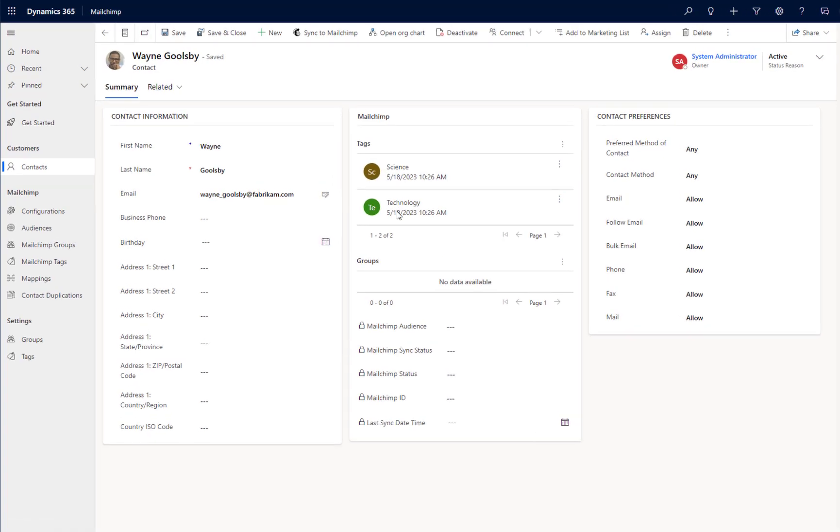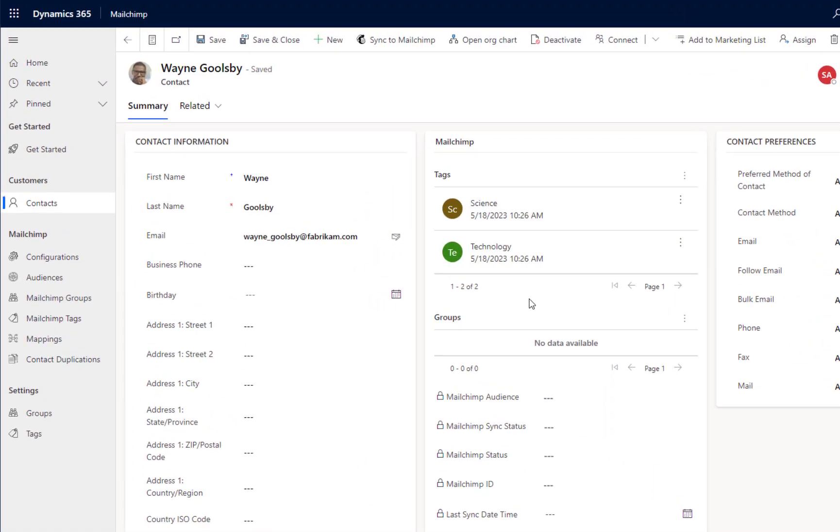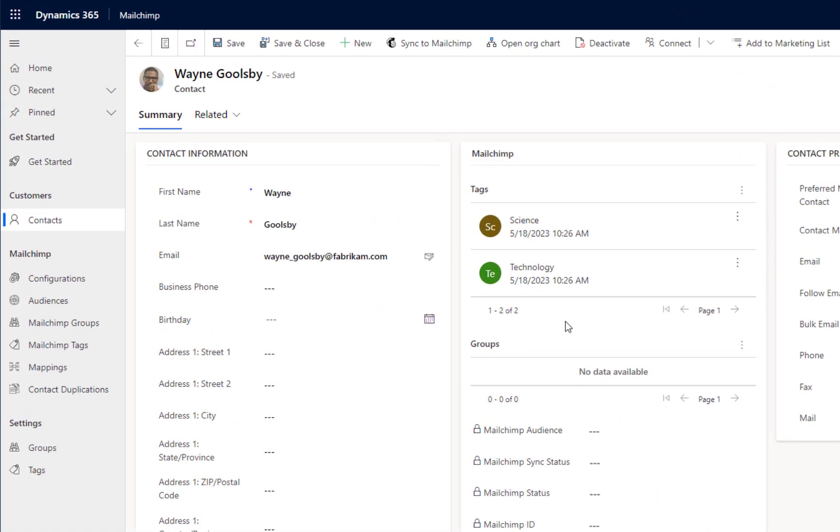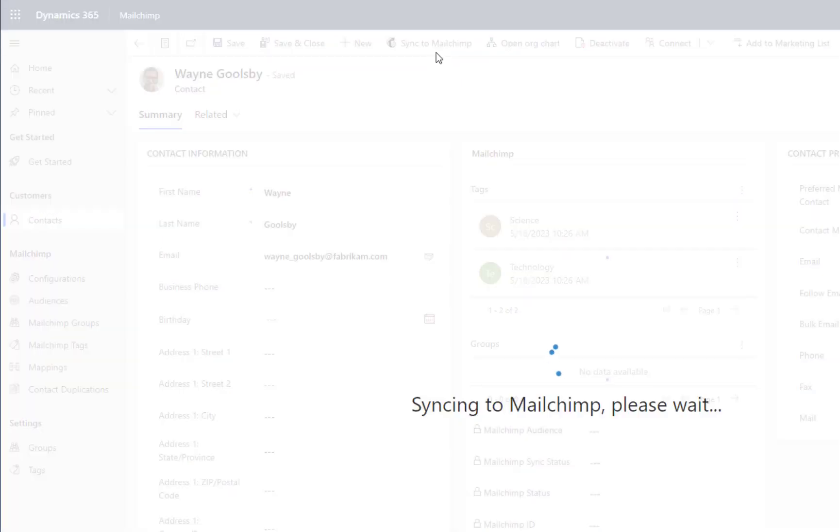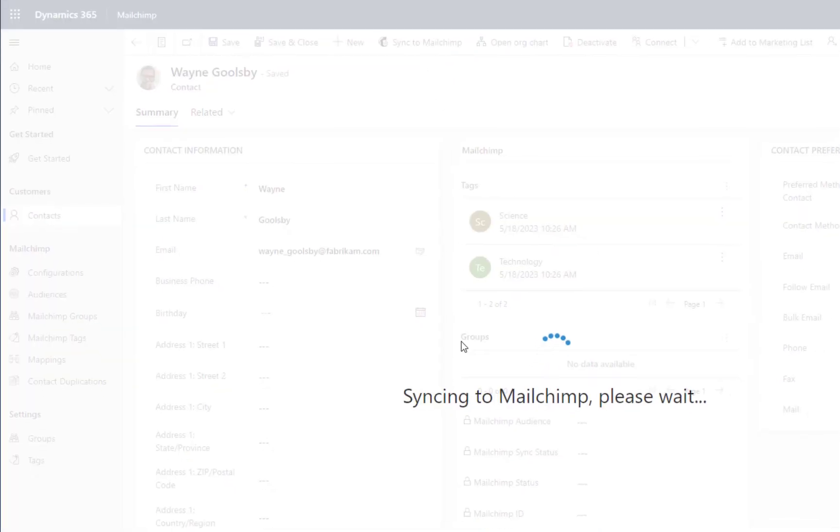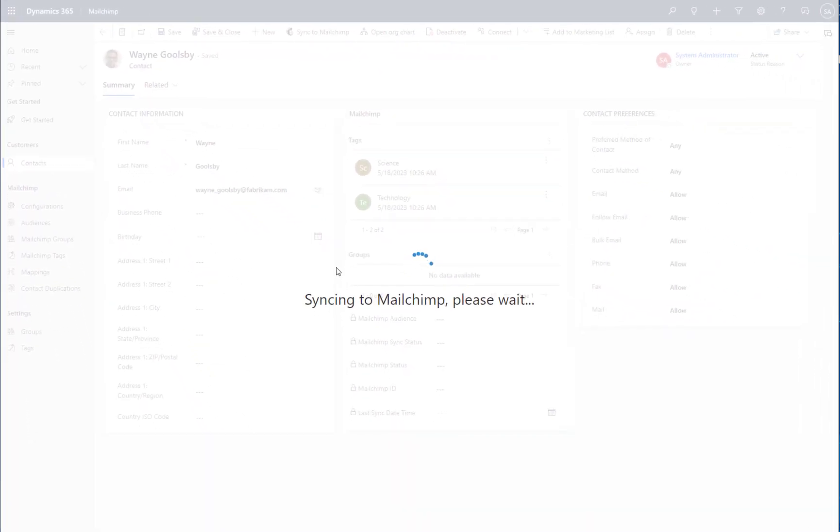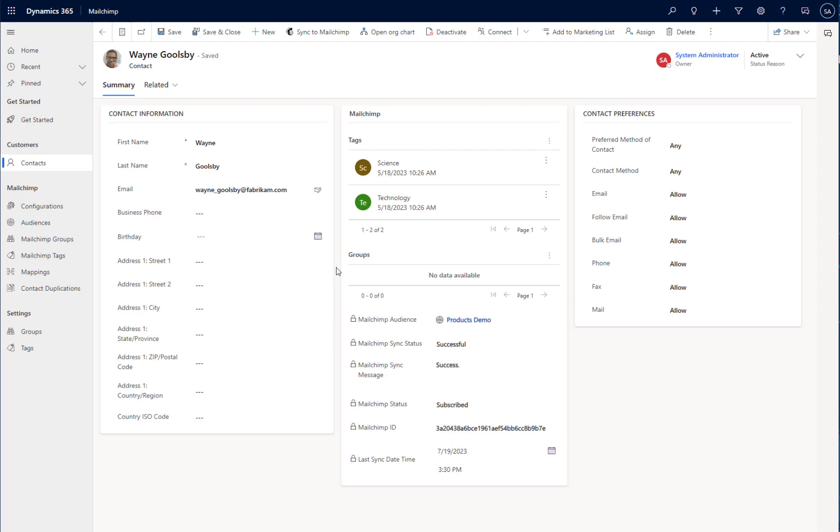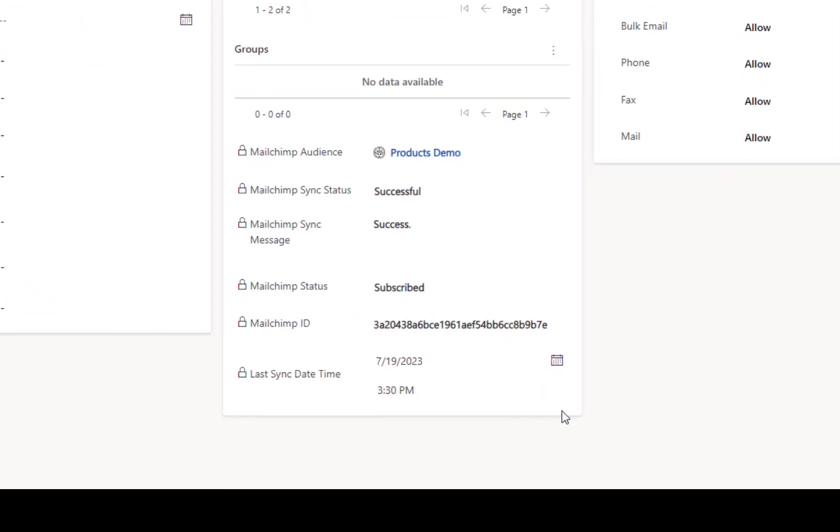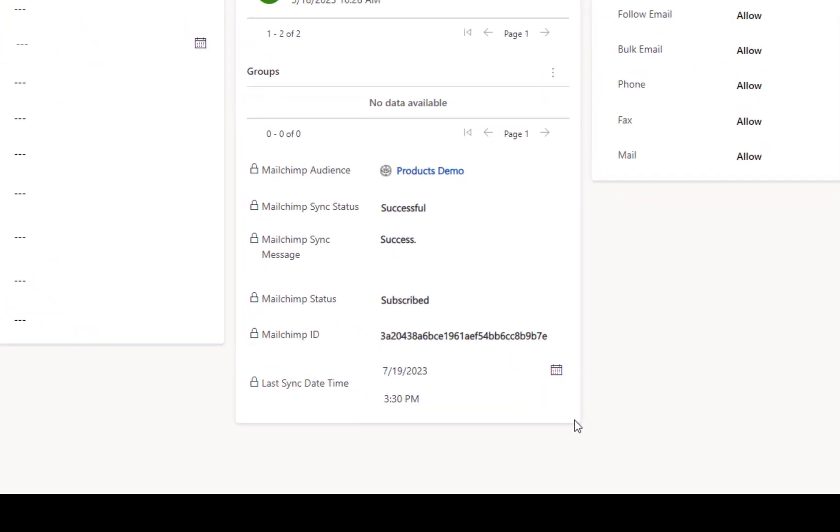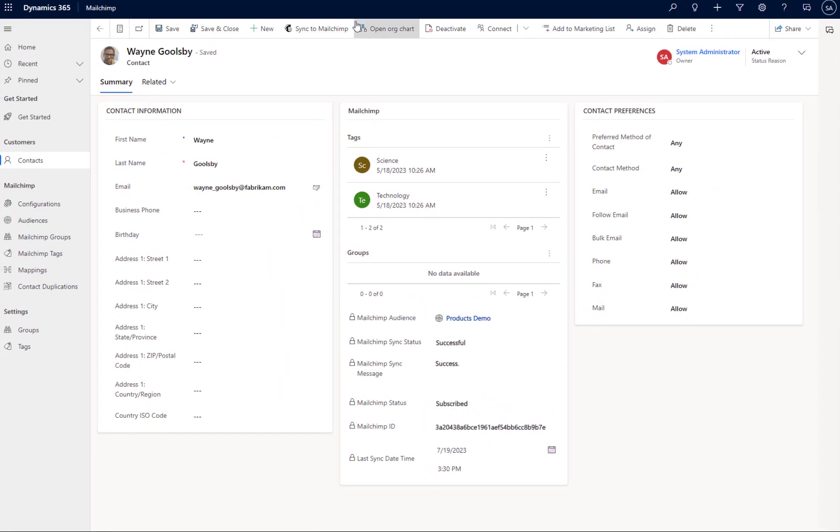Once I'm happy with the record, and I want to synchronize that to MailChimp, I simply click the Sync to MailChimp button at the top, and the record will be passed over to MailChimp. And you can see, once that's complete, we will have some information updated on the record there to let me know that's been successful.